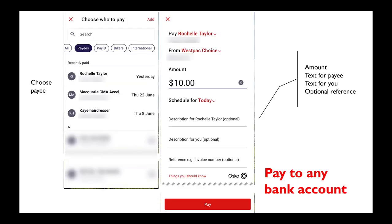You can also pay into any bank account directly. This is what I use, for example, to pay my fitness instructor and the hairdresser's here at Cypress Gardens. You just go into the appropriate screen, enter the amount, and type in the descriptions that you need.